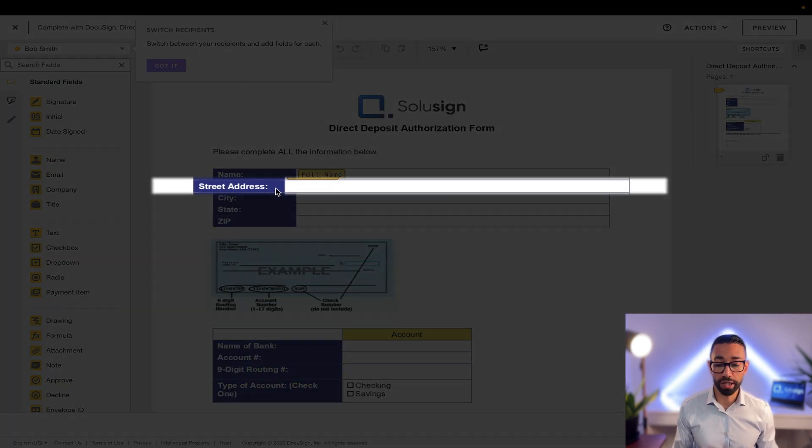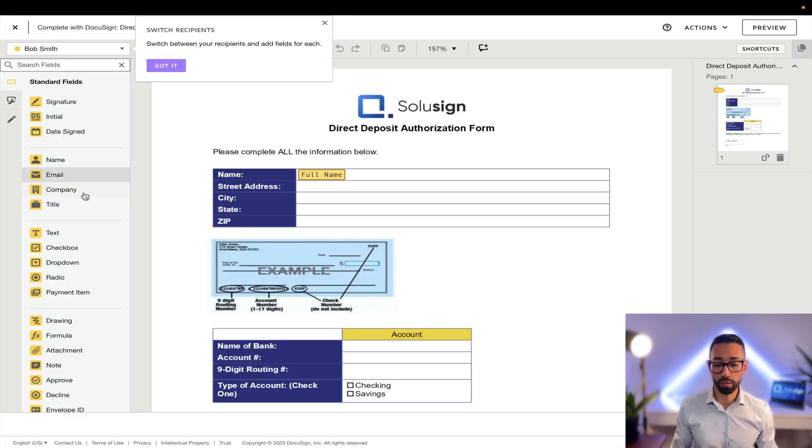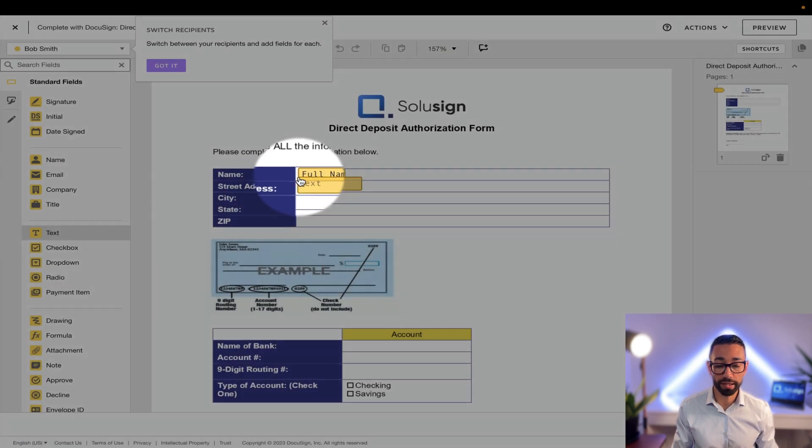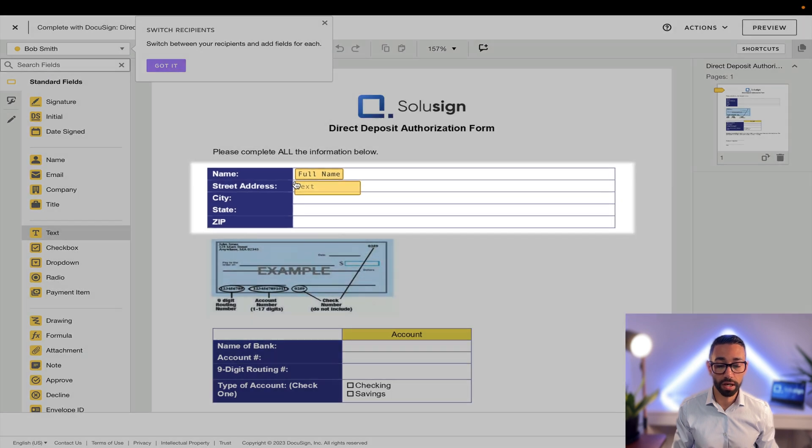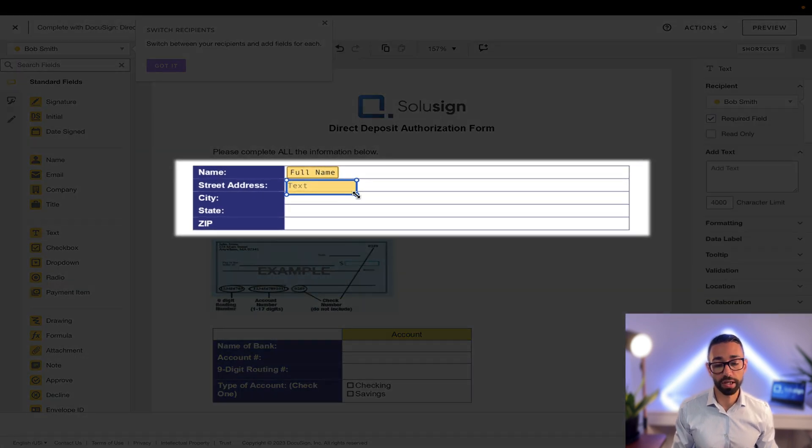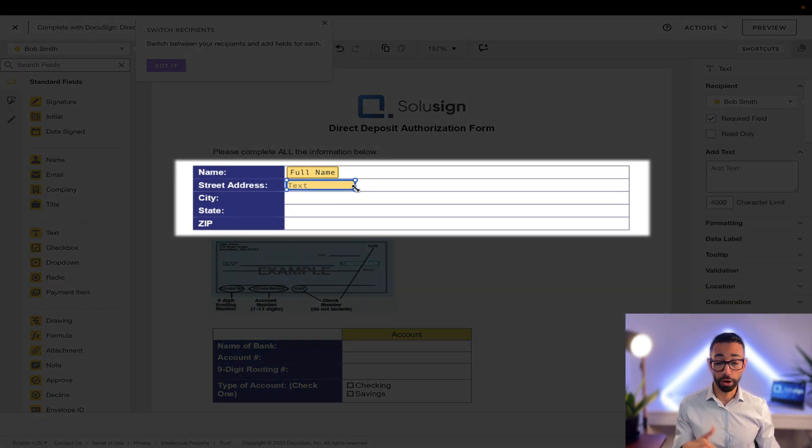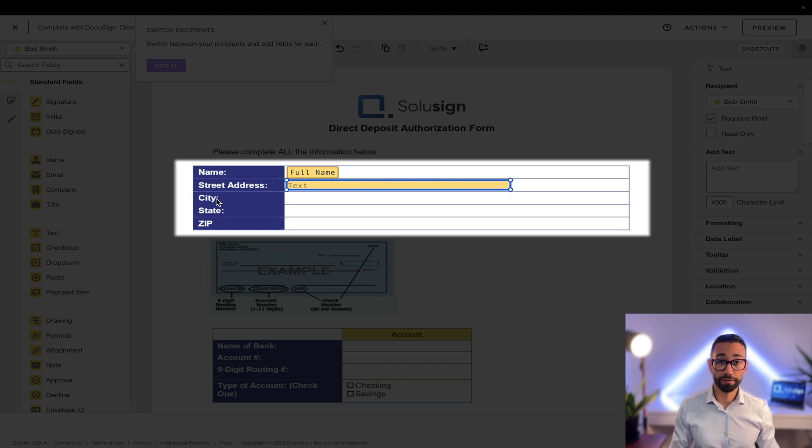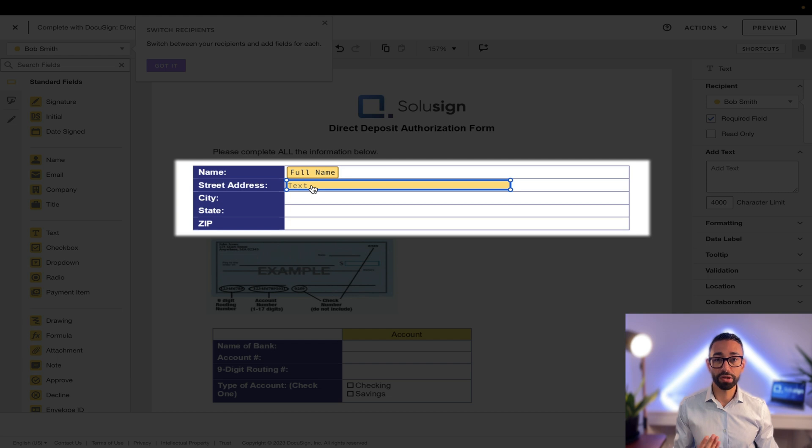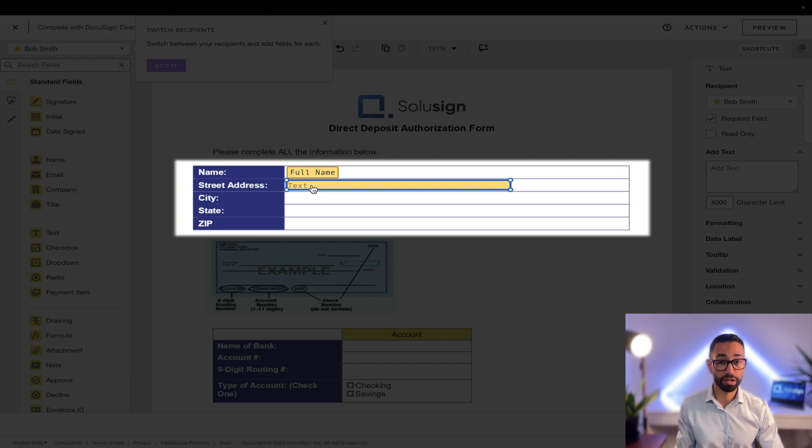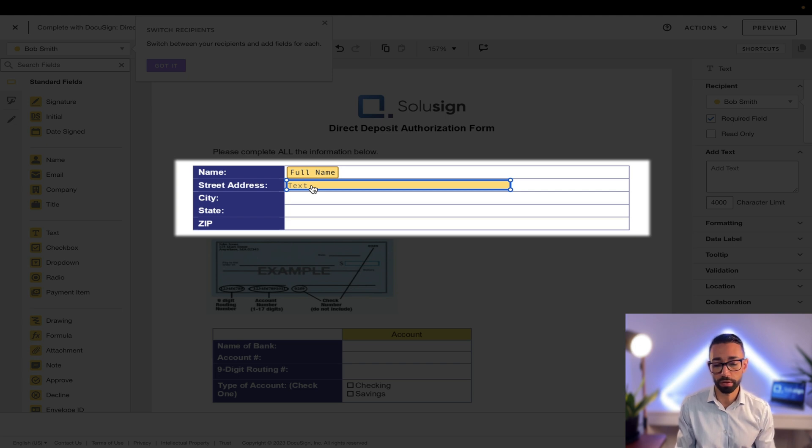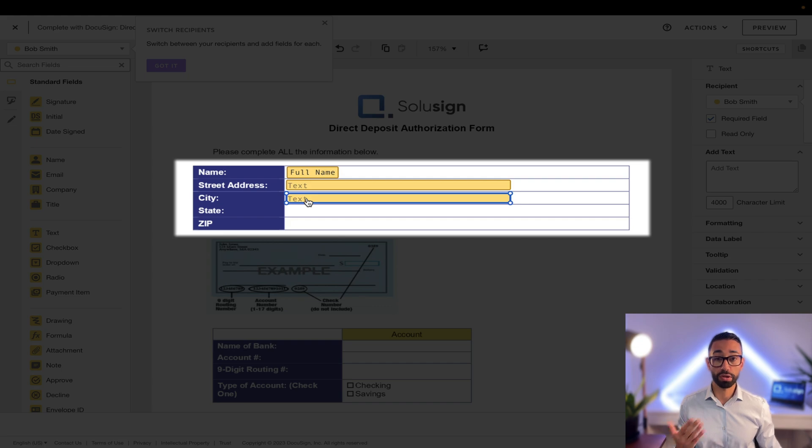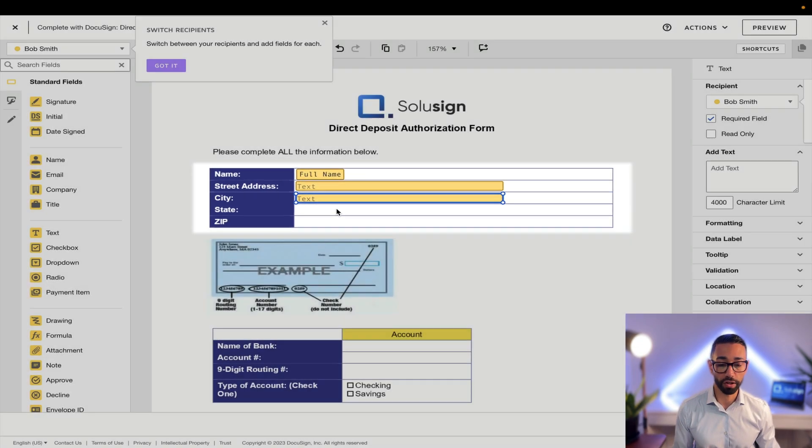And then we have the street address line one. So for this, I'm going to use a text field which I'm going to resize because you can see it's overlapping on the following box. And I can also expand this. For the city, I could drag and drop another text box, but I can just simply duplicate the box that I've created above by selecting the box that I want to duplicate and doing a command or control depending if you're working on PC D for the word duplicate. And I can just reposition my field.